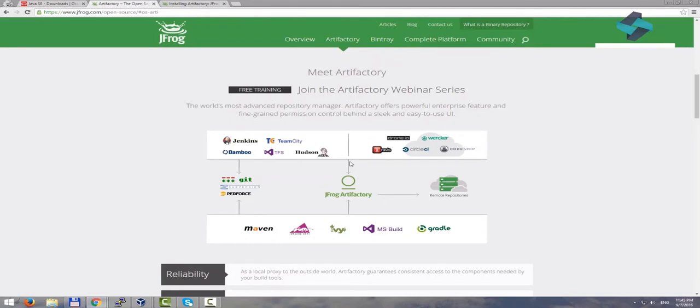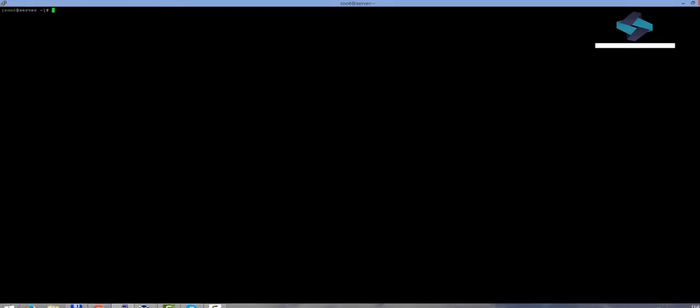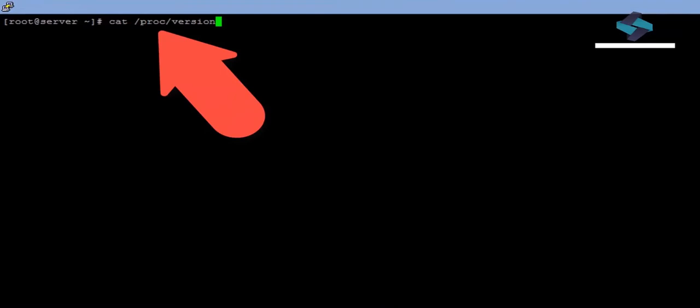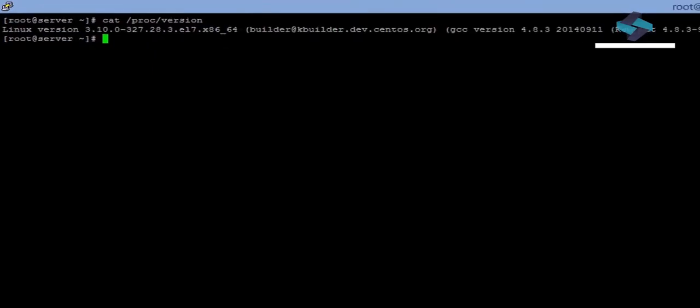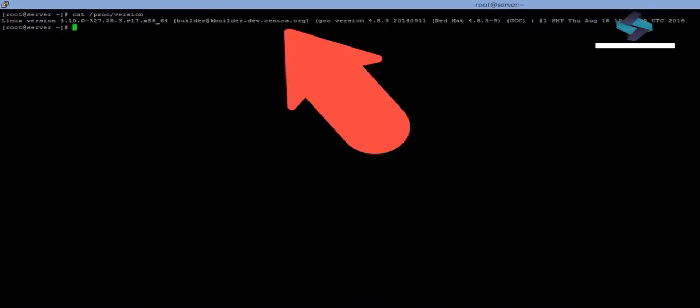So, for installing Artifactory, we have spun up a new virtual machine. We are working here with the second virtual machine, which also has CentOS Linux installed on it. To get complete version information for your Linux distribution, all you need is to execute cat forward slash proc forward slash version. As you can see here, we have the Red Hat edition of Linux, and it is the CentOS distribution.